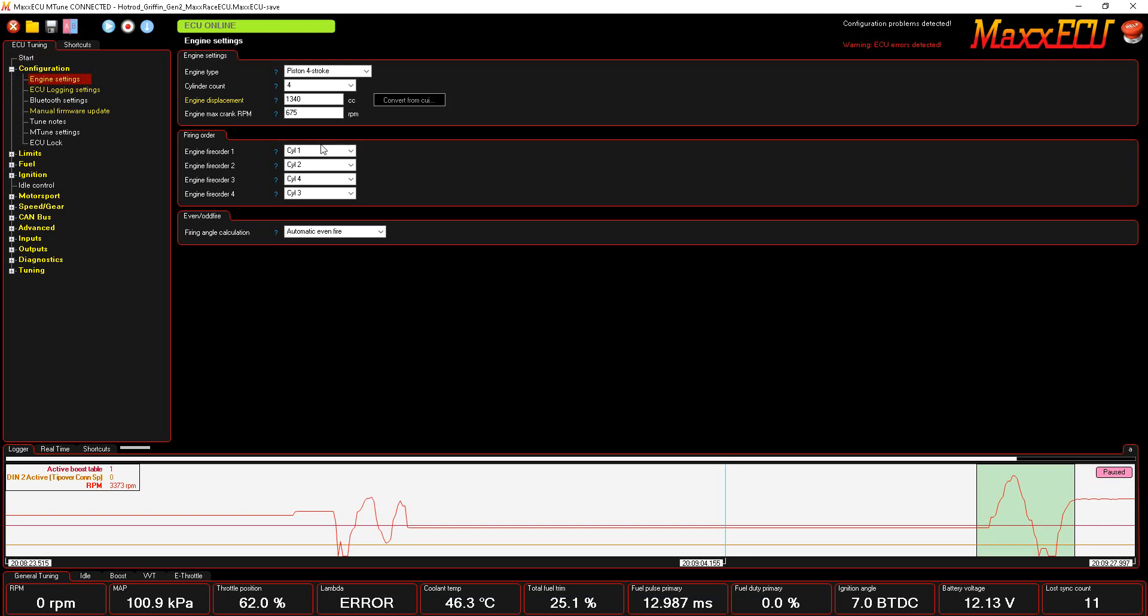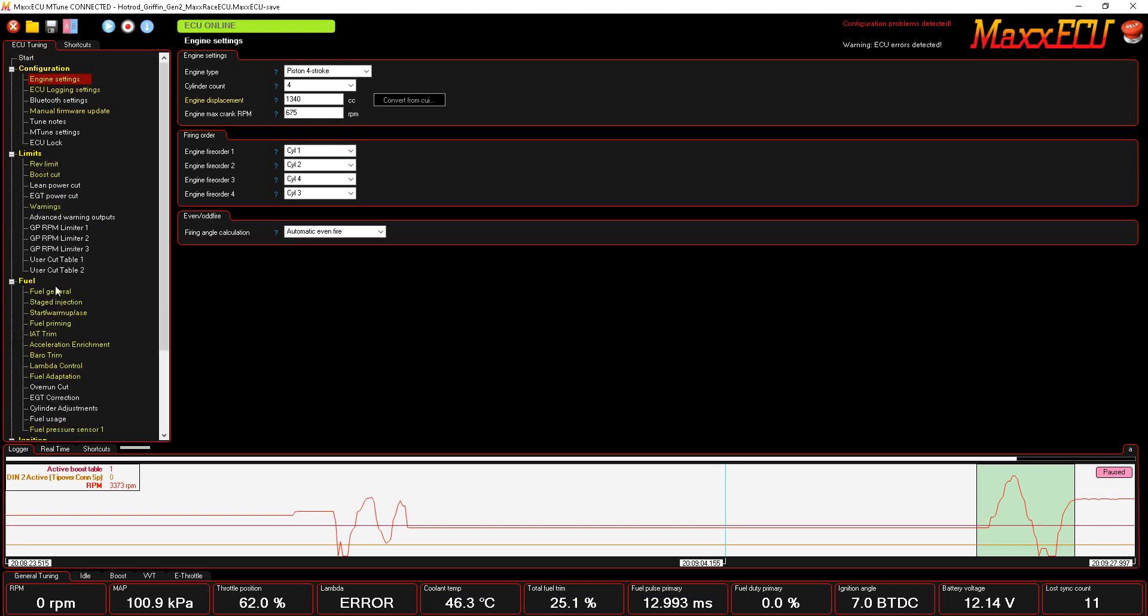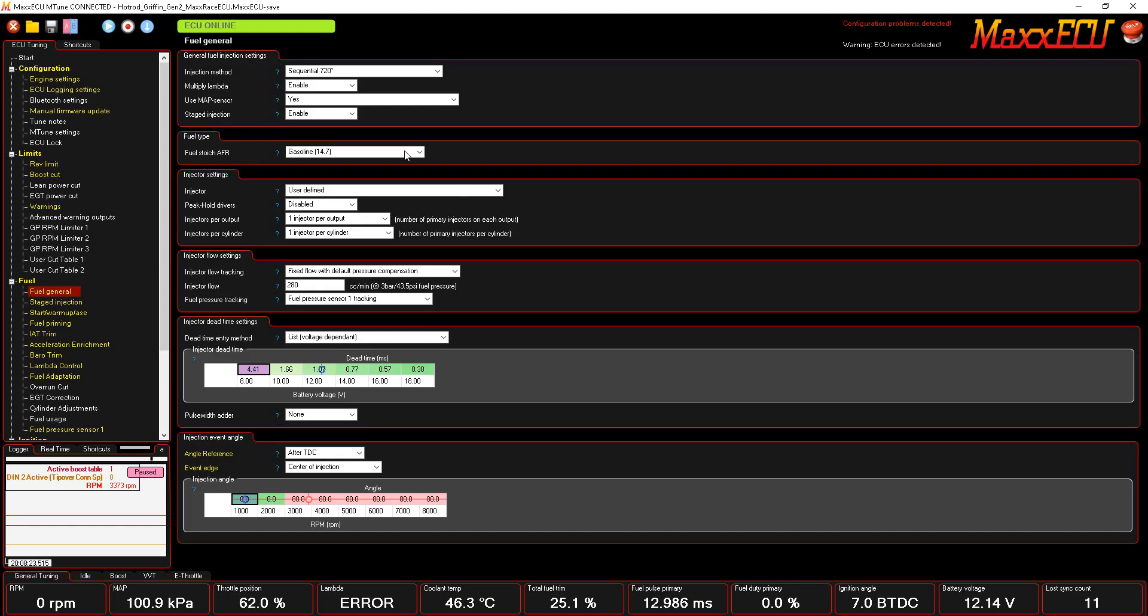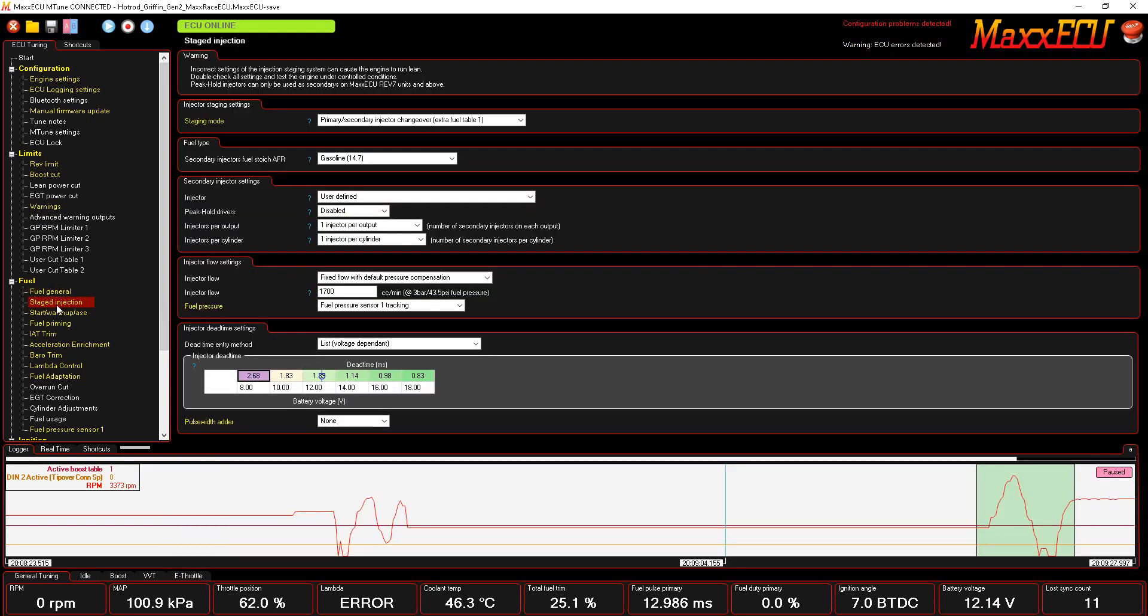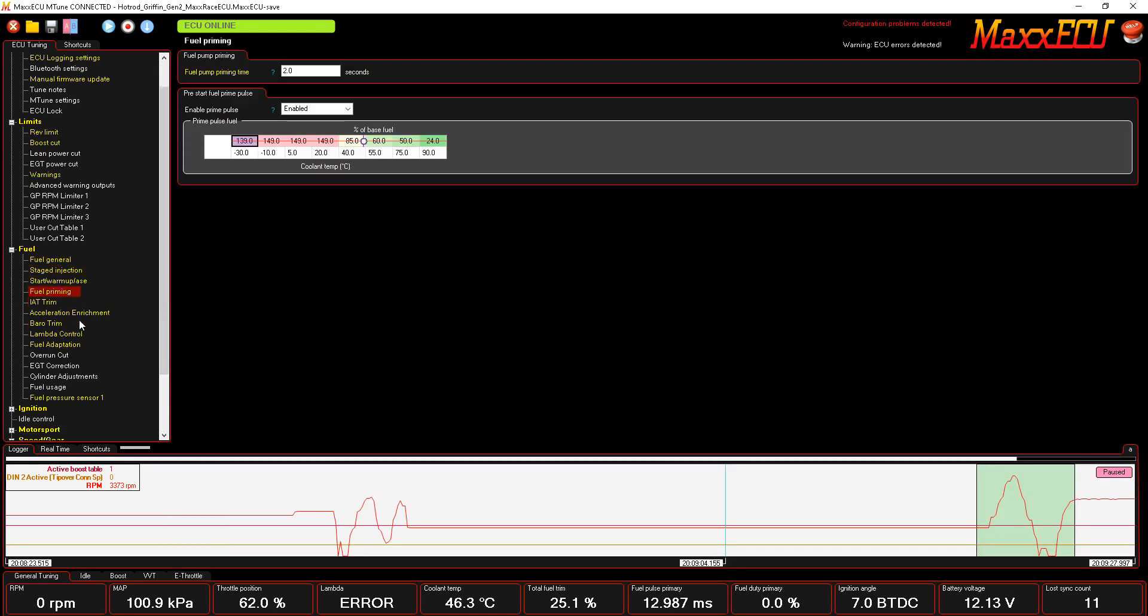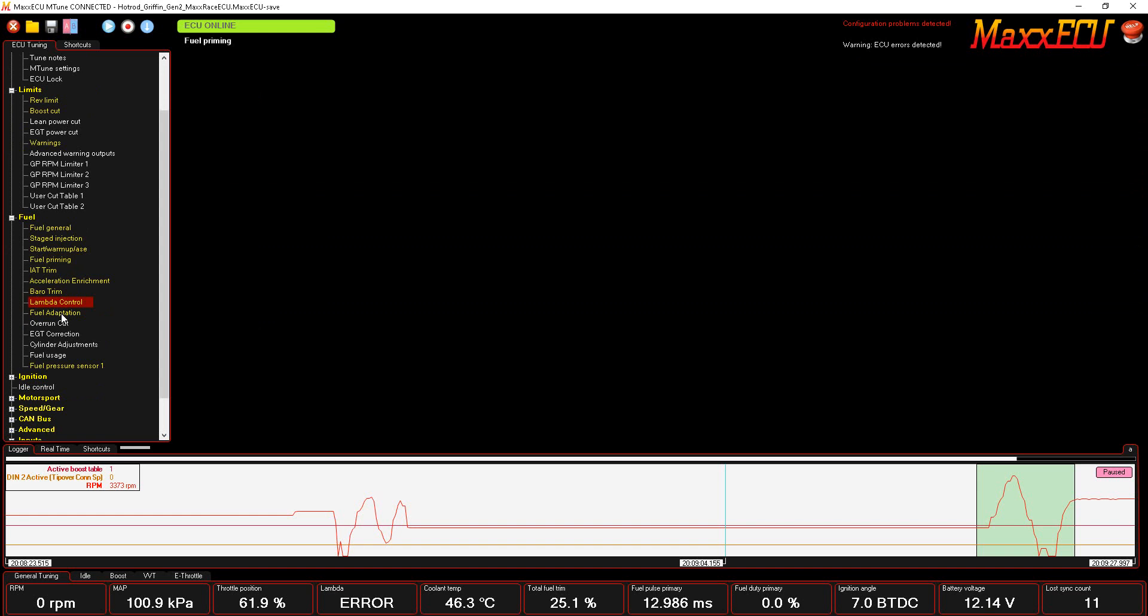Under general fuel, you configure how many injectors, what type of injection you're using, what your stoichiometric ratio is, whether you're doing staged injectors like primary and secondary, what size they are, dead times, etc.